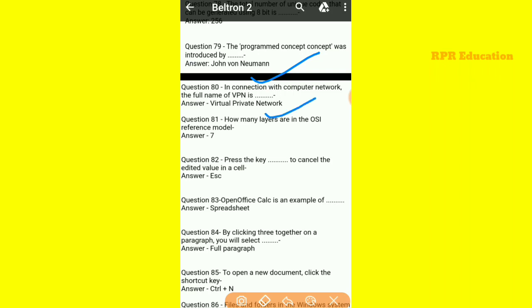In connection with computer network, the full name of VPN — VPN ka full form is Virtual Private Network. And the OSI reference model has 7 layers.